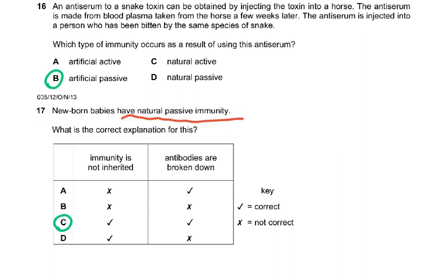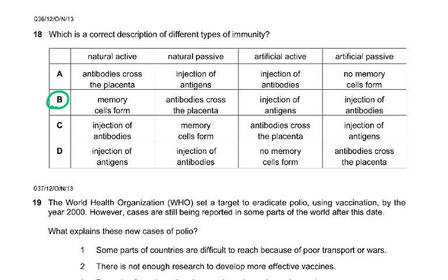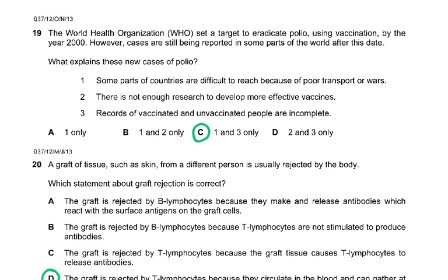Question 17: newborn babies have natural passive immunity. The correct explanation is that this immunity is not inherited and antibodies are ultimately broken down, so it's very short-lived. Question 18 asks for a correct description of different types of immunity — I look at natural passive, which I know is across the placenta, and the answer would be B. Question 19: the WHO had a target to eradicate polio by 2000, but cases are still reported. The explanation: some parts of the country are difficult to reach due to poor transport or wars, and records of vaccinated and unvaccinated people are incomplete, so the answer is one and three.